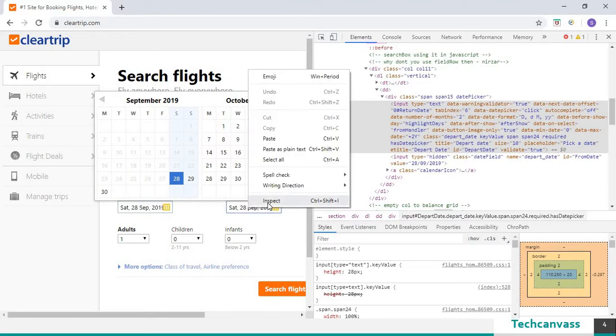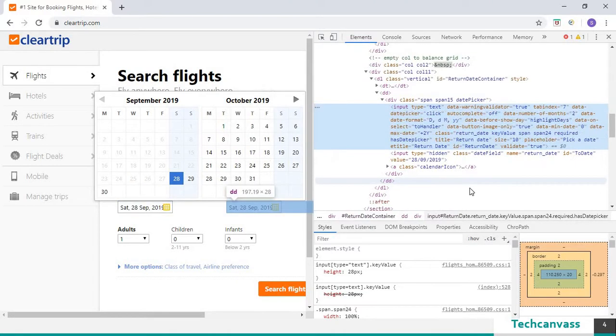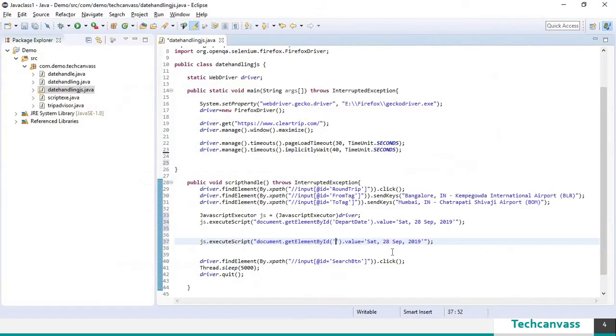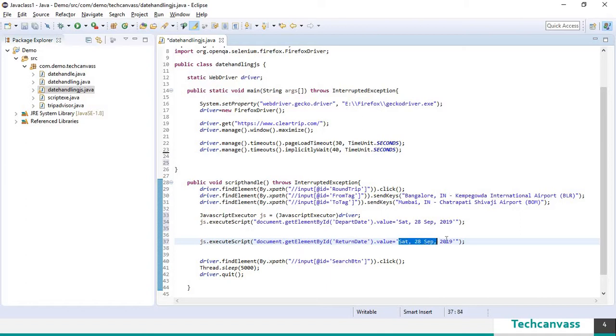I will right click and click on inspect. So this is the id. We shall paste it here and we shall give a different value.